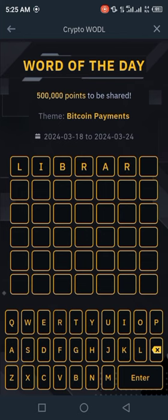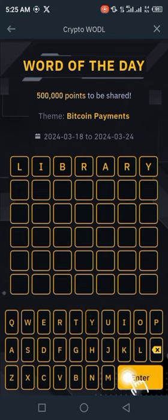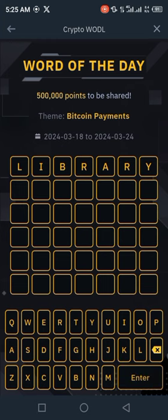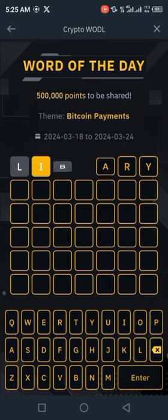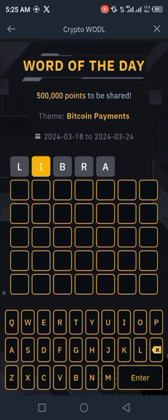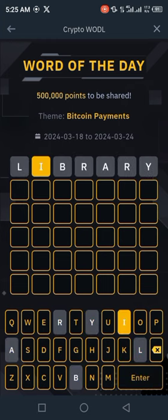So firstly we are trying LIBRARY — click on enter. So only the letter I is involved; LIBRARY is not a correct option. So let's try another word.